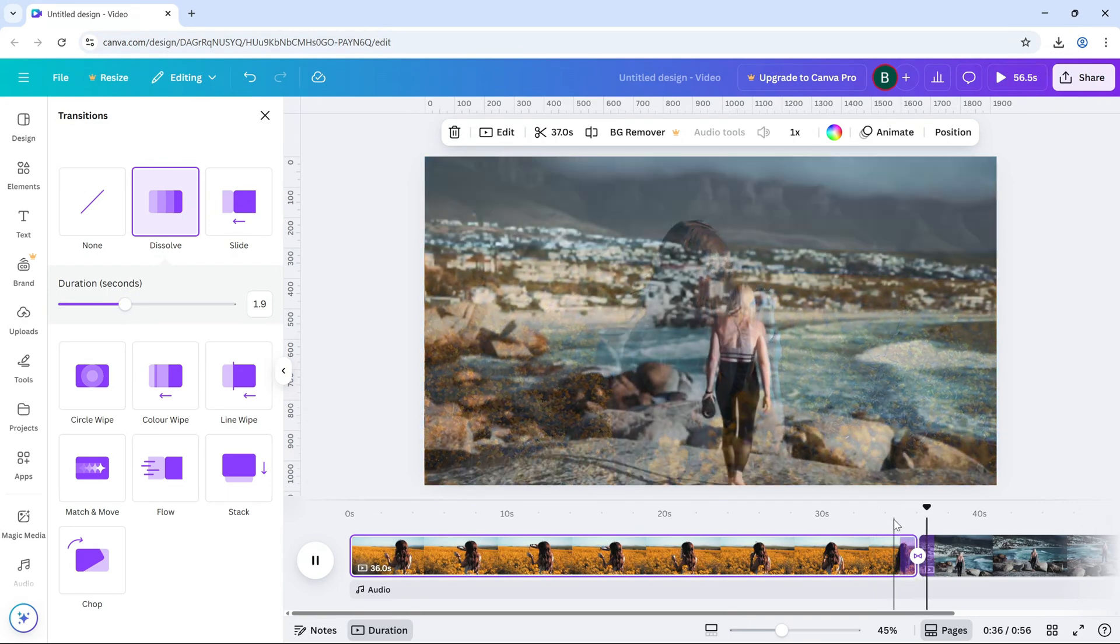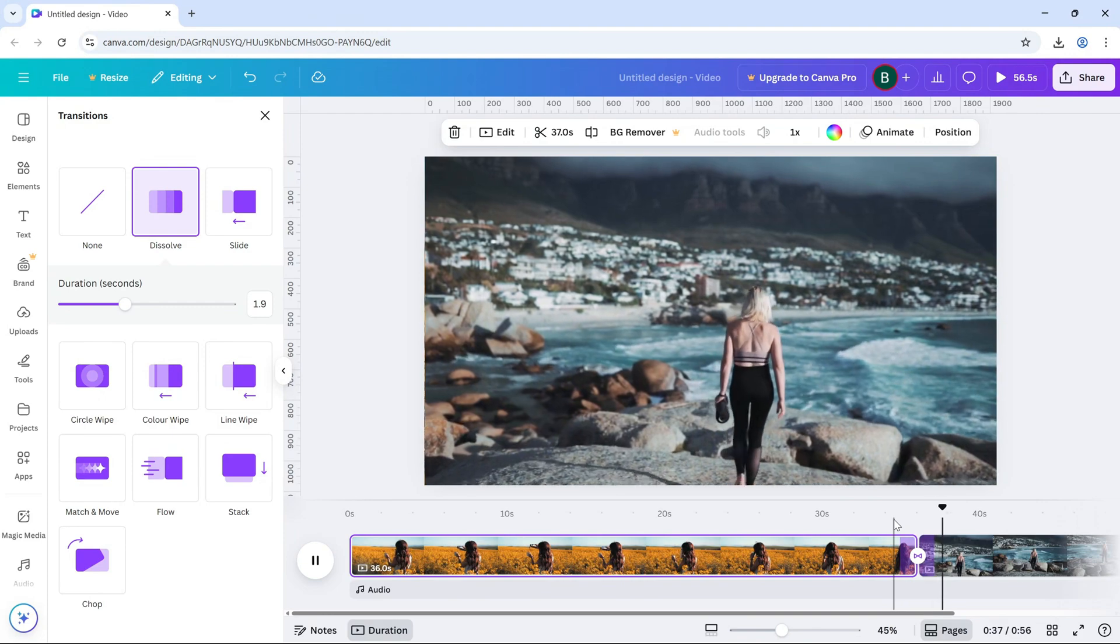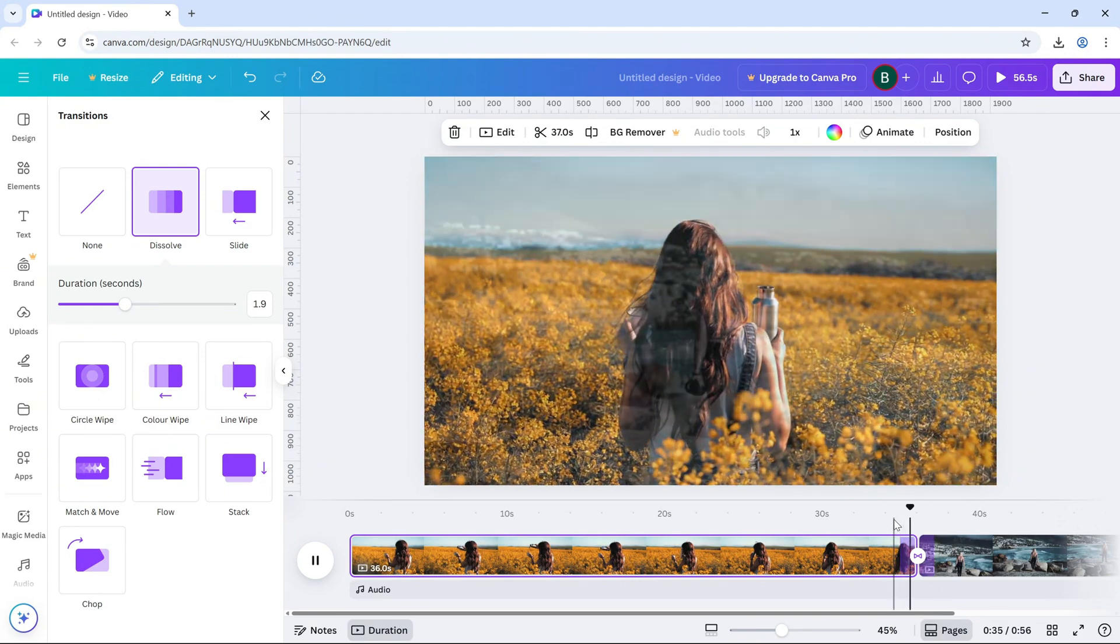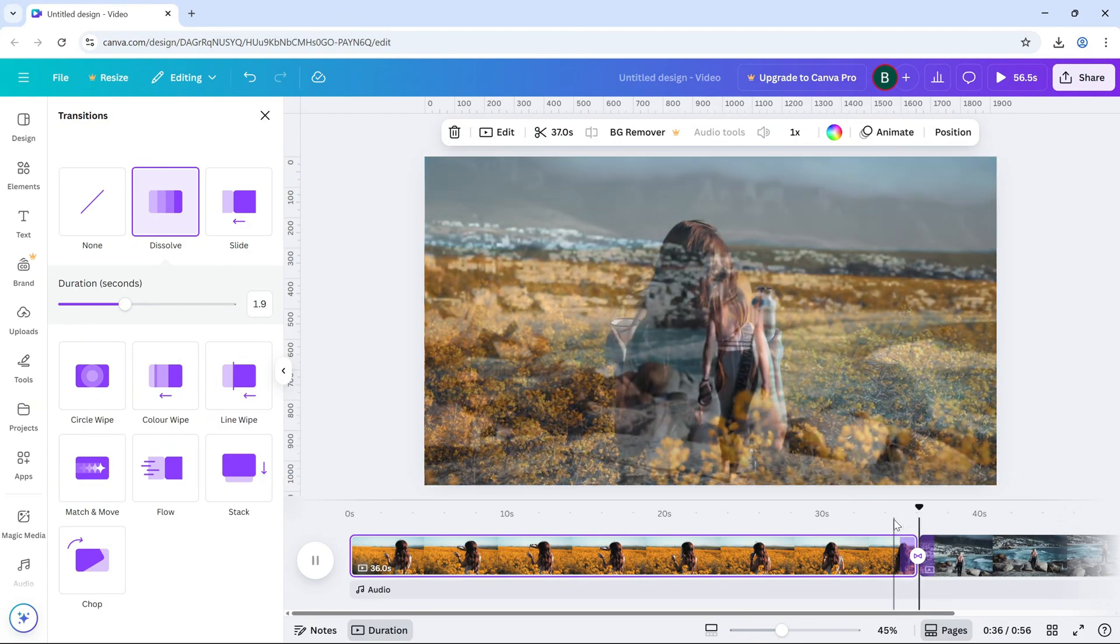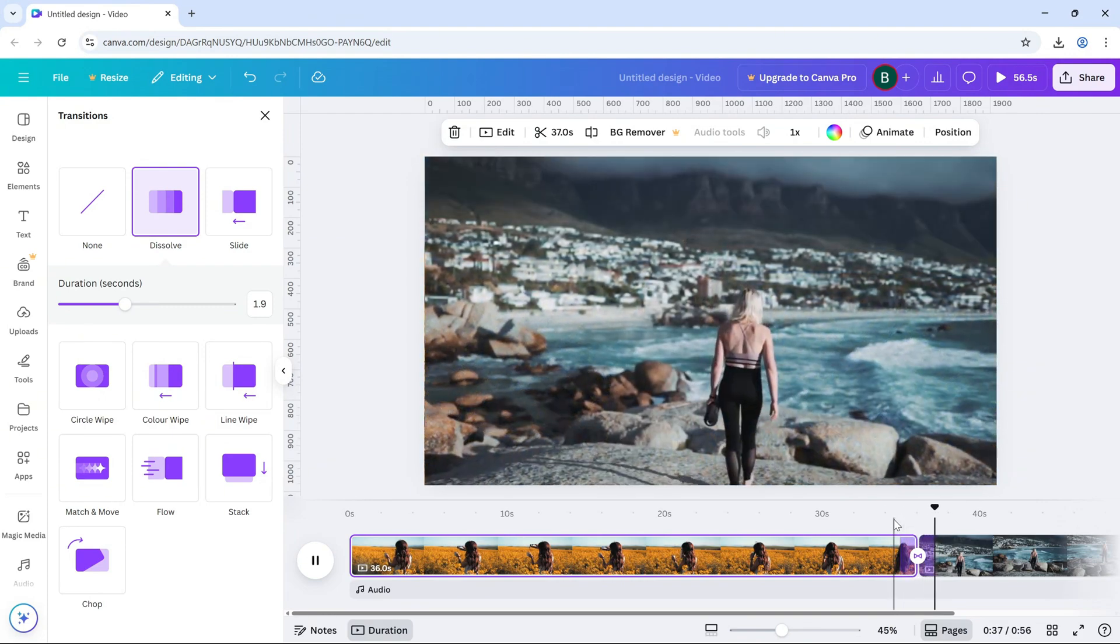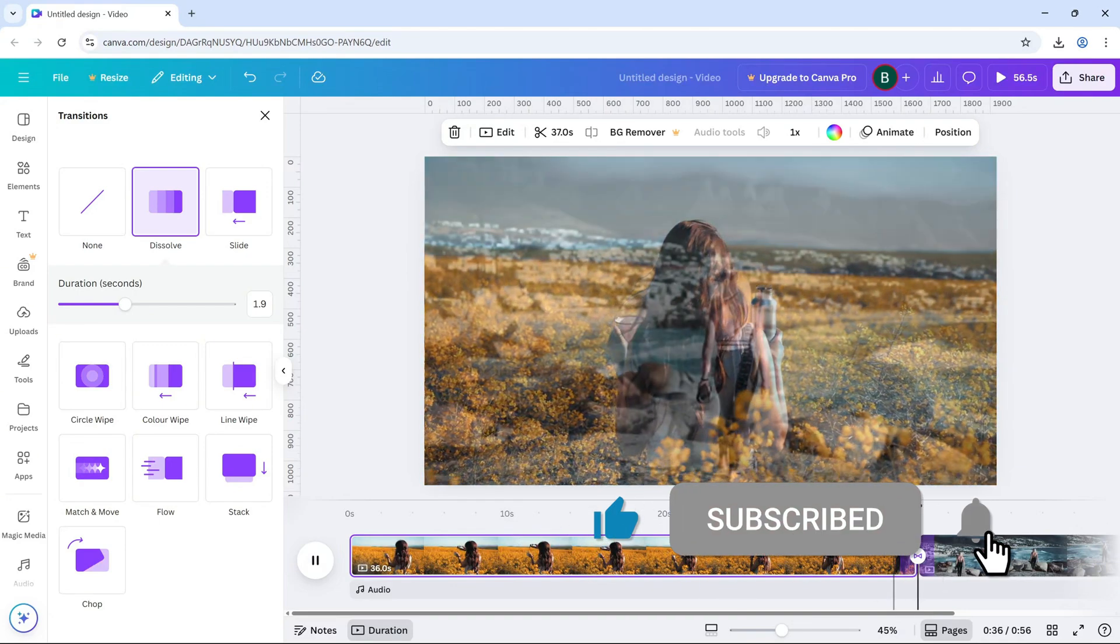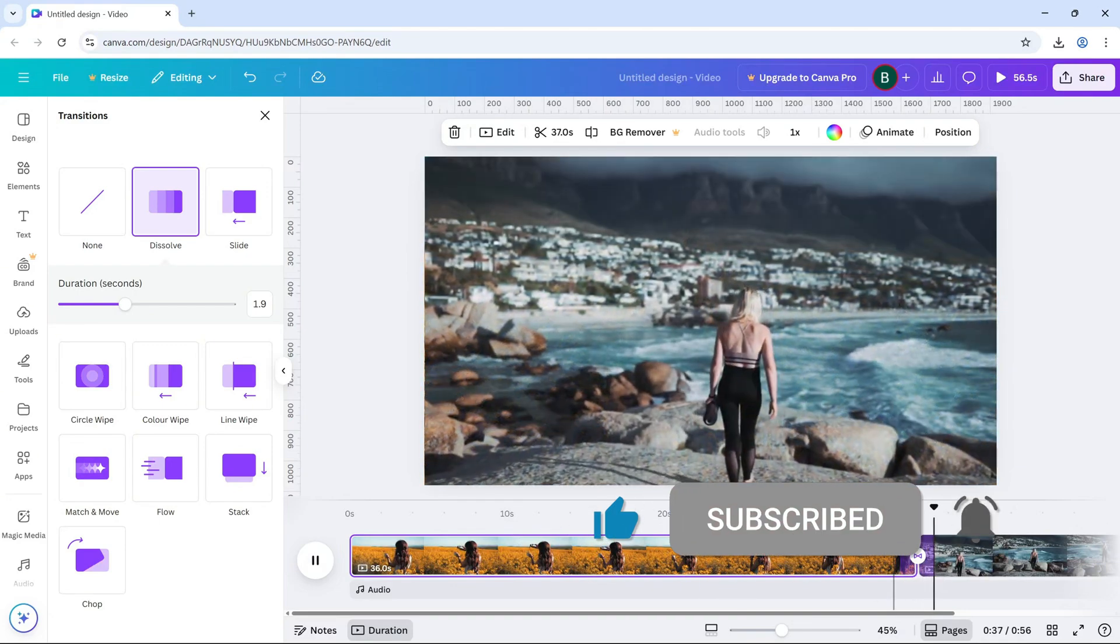And that's it. You've just added a clean dissolve transition to your Canva video. If this helped make sure to like, share and subscribe for more quick Canva tips.